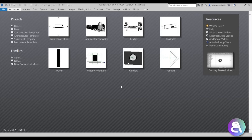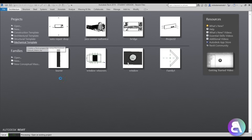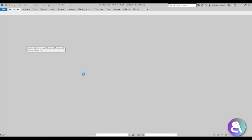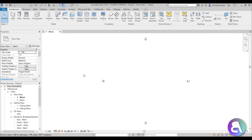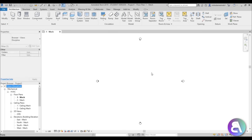Here I am in Revit and I'm just going to be choosing the mechanical template, because plumbing goes with the mechanical template in Revit. We have our mechanical template opened up with some floor plans, but first we need some structure or a bathroom to work in, so I'm going to be linking up a separate project that I did earlier on.